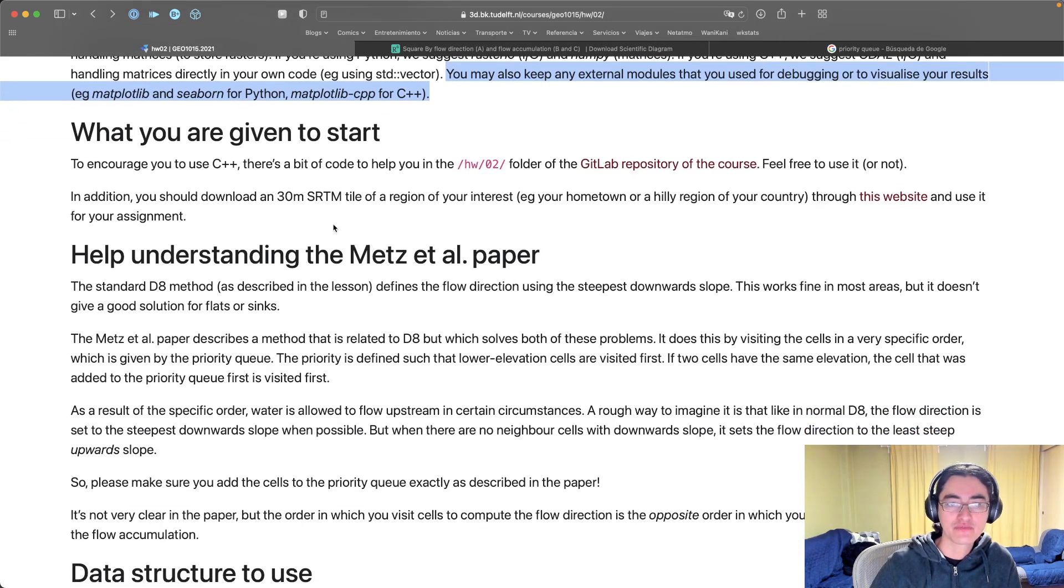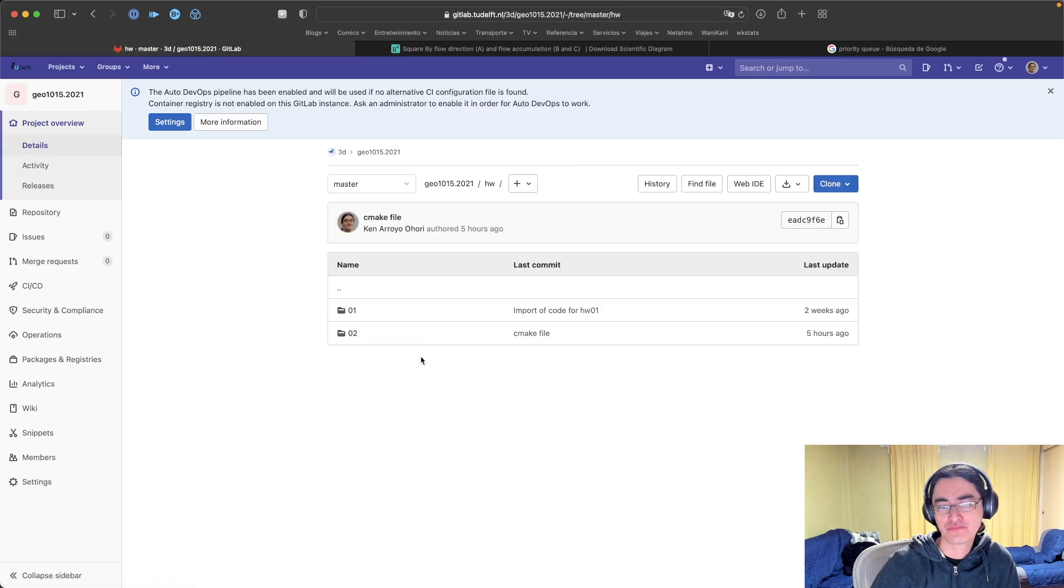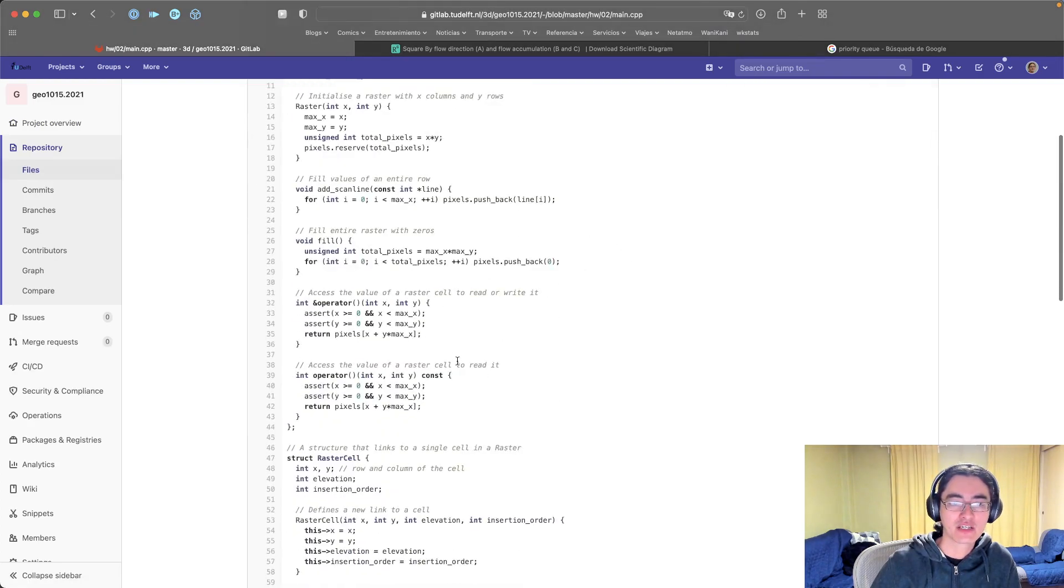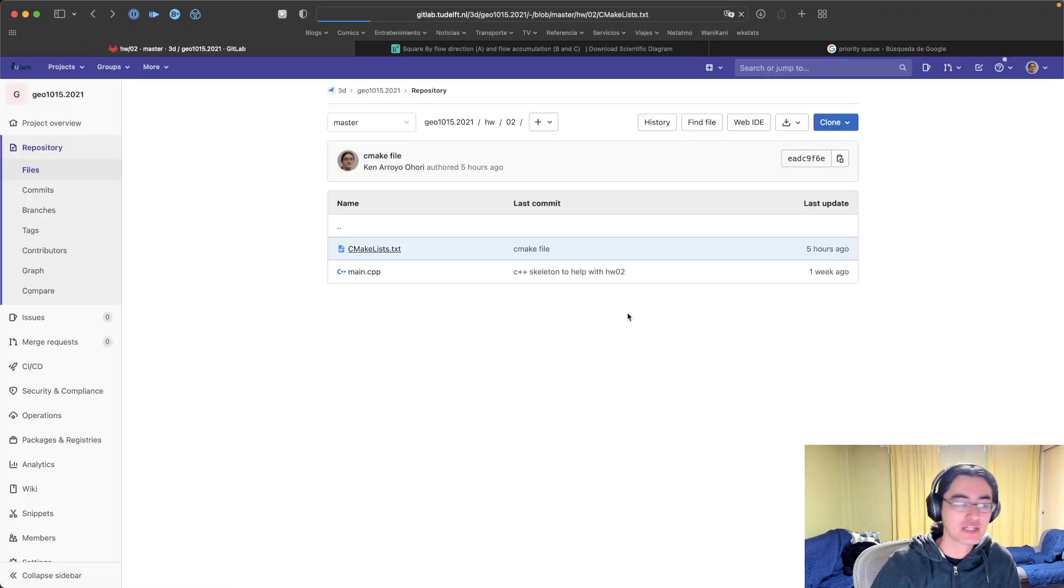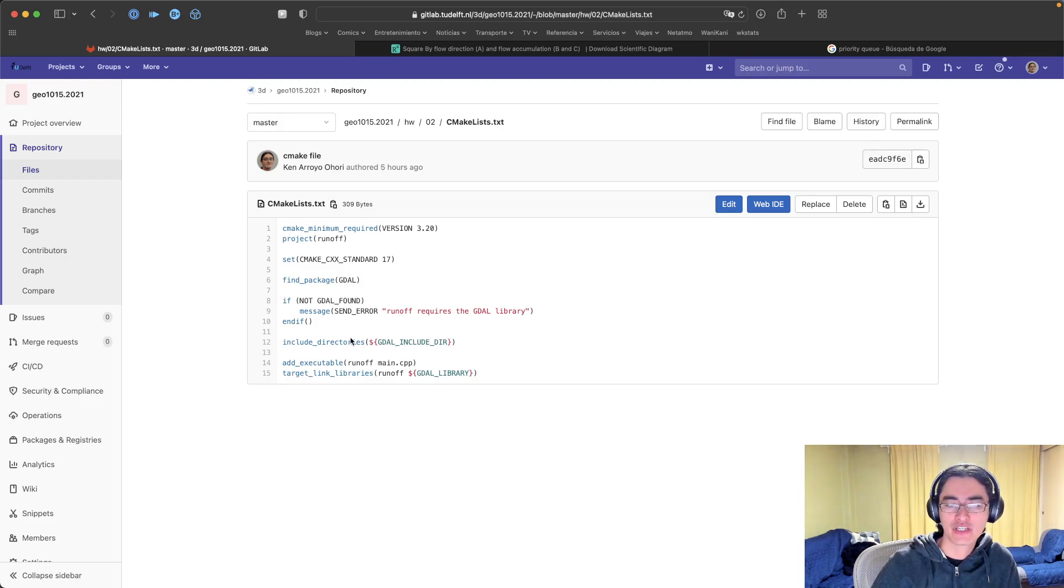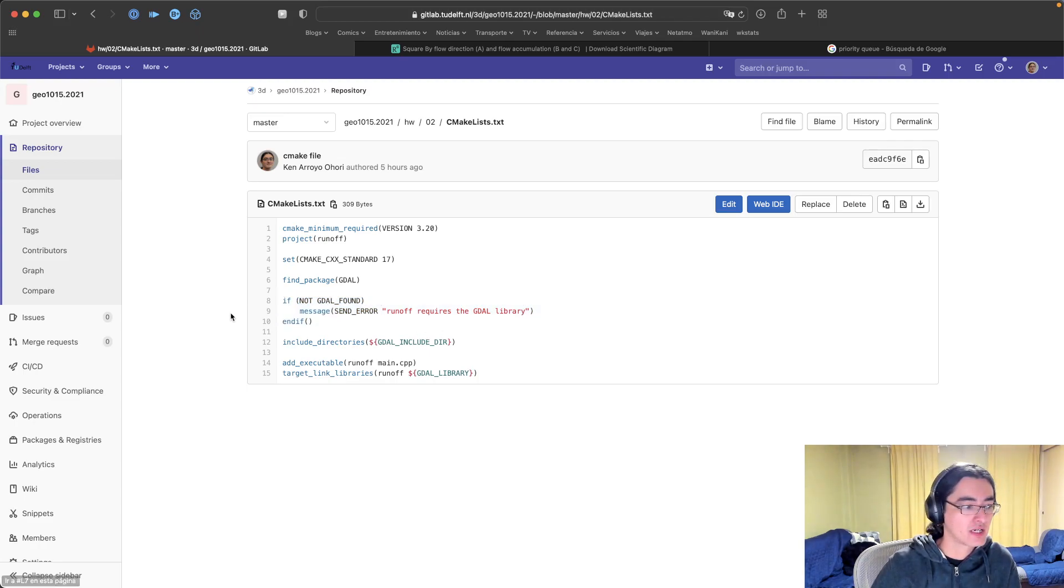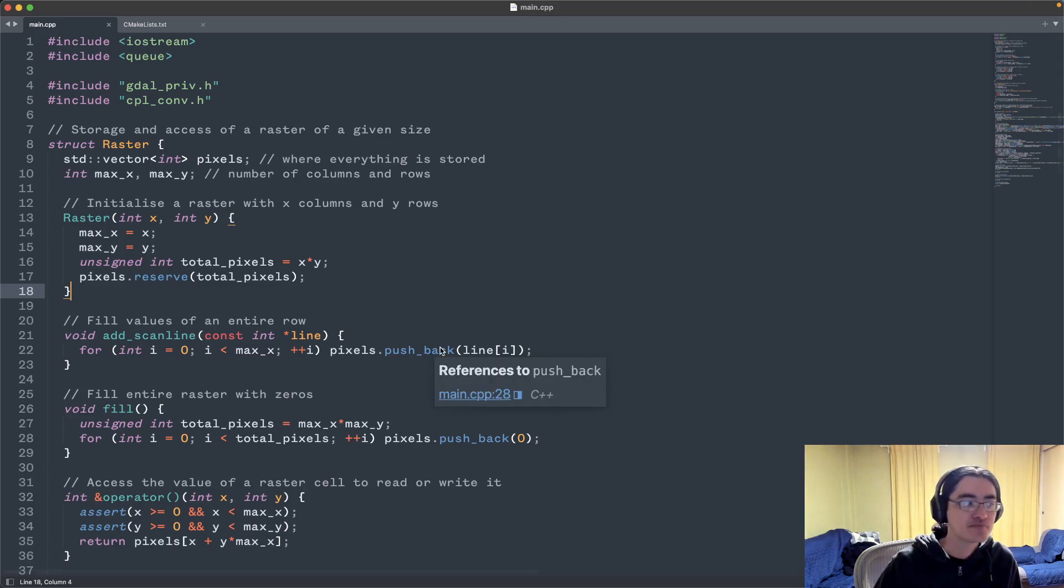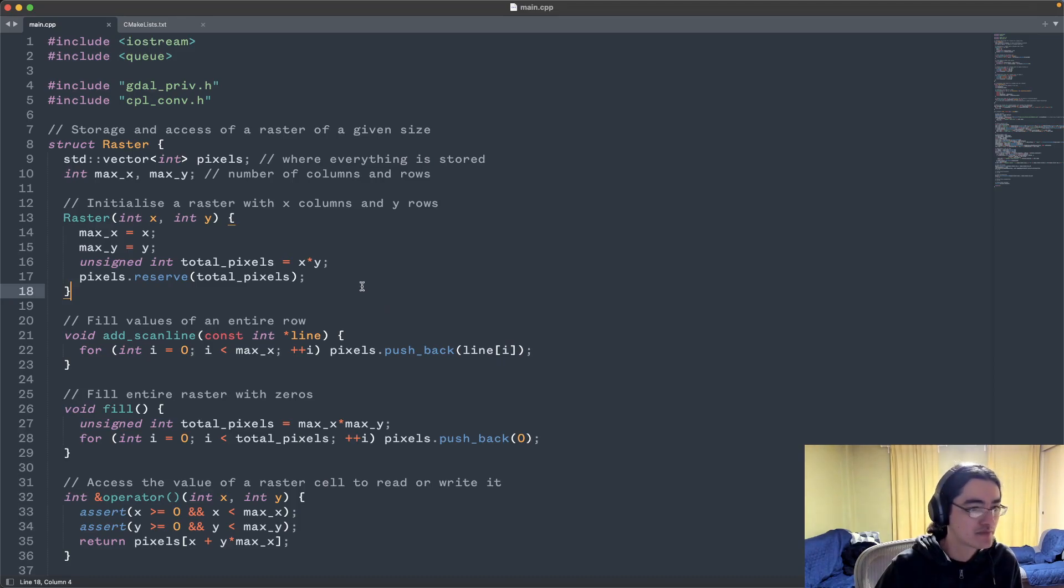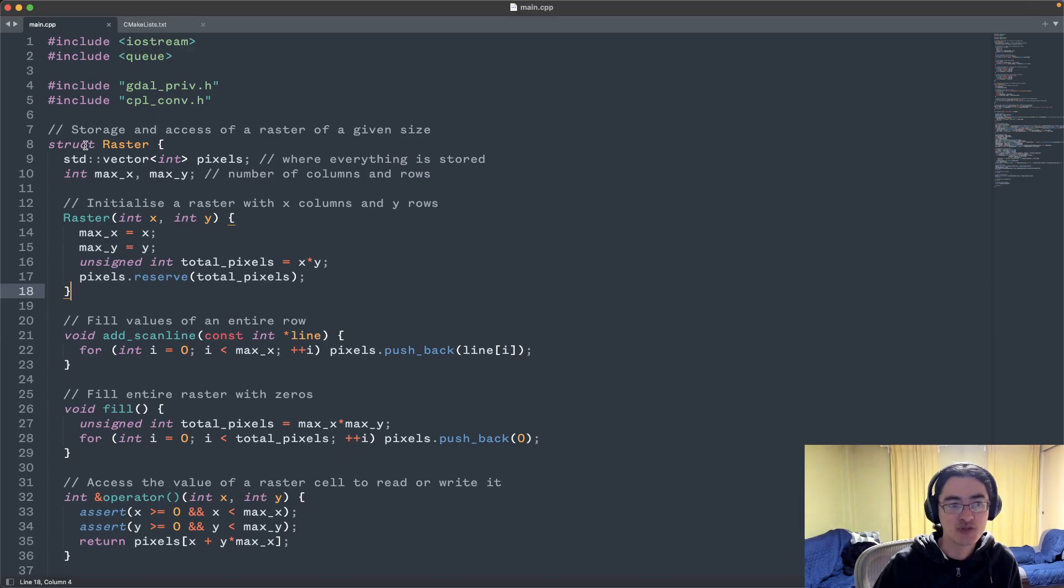To start, if you go to the GitLab repository of the course in the homework folder, in the one with the number two, you can find two things. There's a main C++ file and there's also a CMake file that you can use to compile your code with CLion or with any other software. The only sort of special thing that you can find here is that there are a few lines to look for the GDAL library in case you want to use it for input and output, but otherwise everything is pretty much standard in the CMake file.